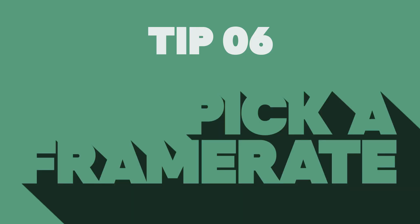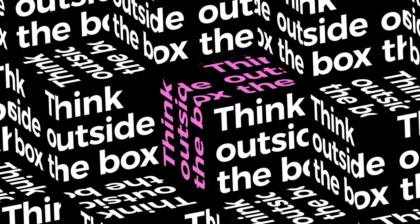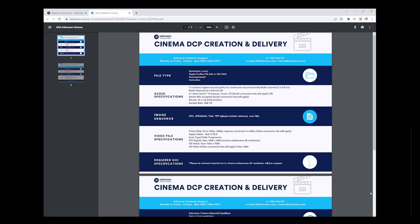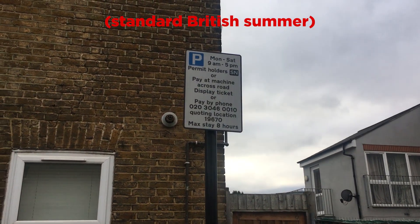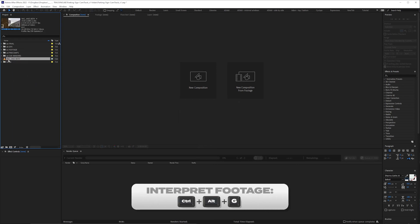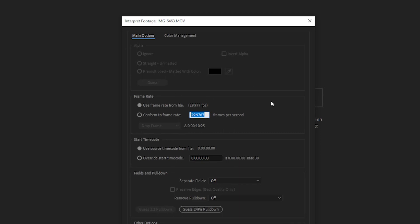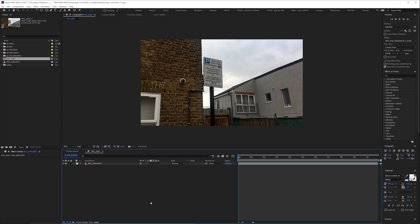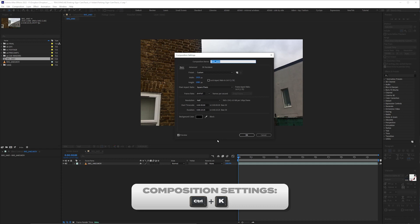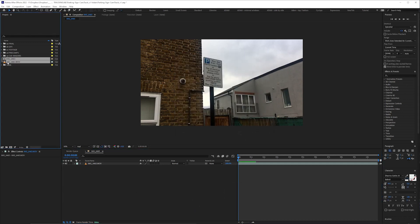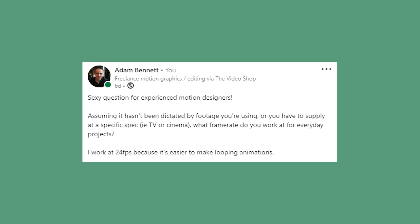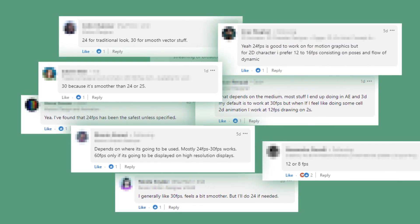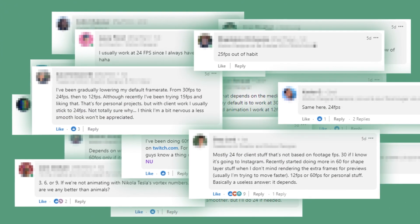Tip 6: Pick a frame rate. I work mostly at 24 frames a second. If you're just animating type and graphics you can pretty much choose your frame rate. But if you're importing footage or supplying for a specific medium such as TV or cinema, you have to work to certain standards. If you want to add graphics to footage shot on your phone, import the footage and interpret it to find its frame rate — that's what you need to work to. A good method is to drag the footage onto the new composition icon, which creates a comp with the same spec as the footage. You can always check your comp settings at any time by pressing Ctrl-K. The takeaway from industry discussion seems to be that there's no single industry standard — people are working at one or a mixture of frame rates for a variety of reasons.